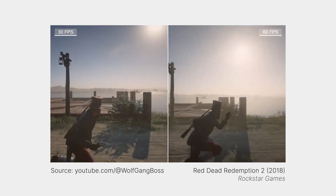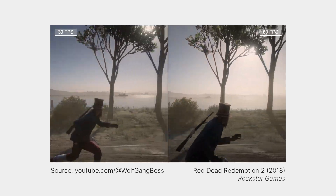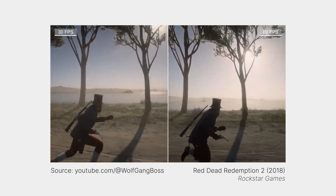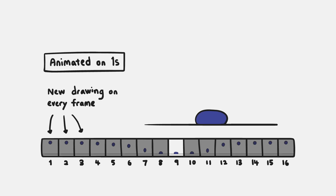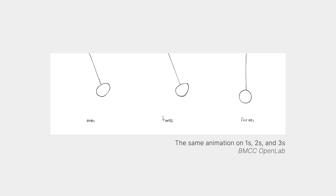Before getting caught up in the technical details of our animation, it's worth keeping in mind that the purpose of animation — most animation at least — is to tell stories. 24 drawings per second of animation sounds like a lot, and it really is. In the real world, animators don't always create a new drawing for every single frame of animation. Sometimes we show a single drawing for two frames, or three, or even more.